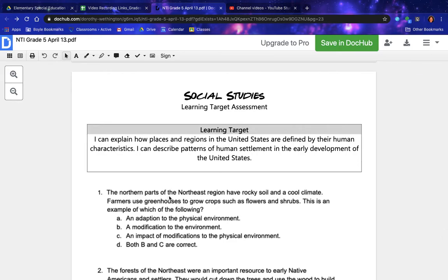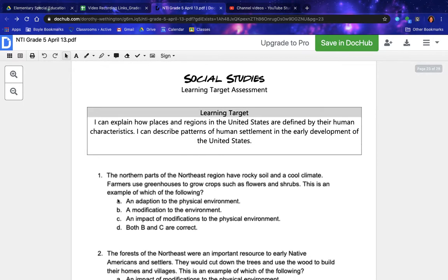The northern parts of the northeast region have rocky soil and a cool climate. Farmers use greenhouses to grow crops such as flowers and shrubs. This is an example of which of the following? A) An adaptation to the physical environment. B) A modification to the environment. C) An impact of modifications to the physical environment. D) Both B and C are correct.